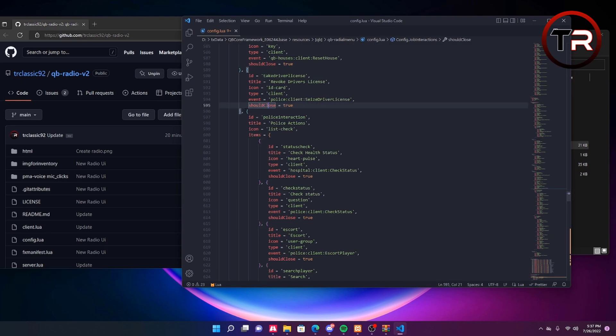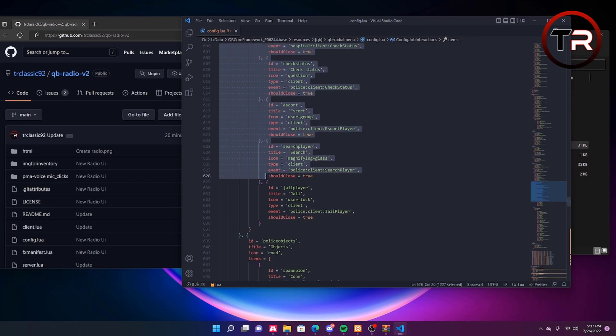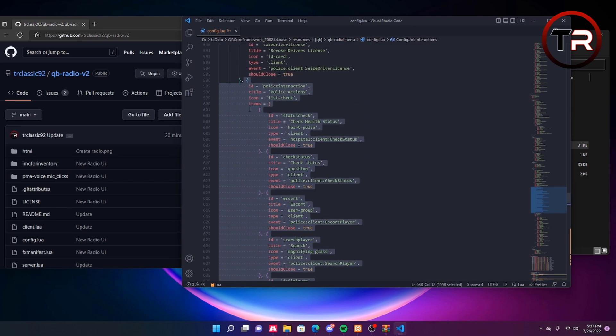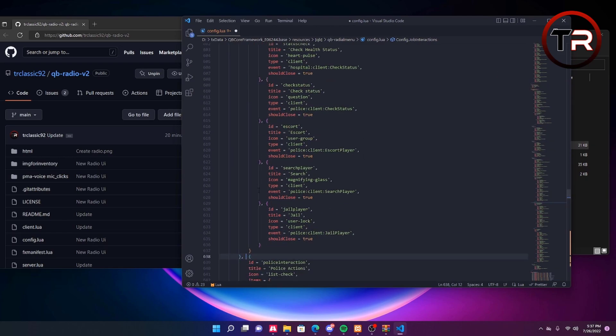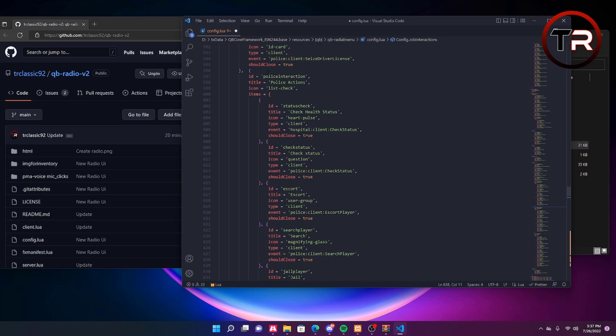Now to add this the easiest way, you're going to want to copy a pre-existing interaction and for this we'll copy the police action. Copy that, go back up, and here we will put a space and control V. Now we have the police interaction down twice.